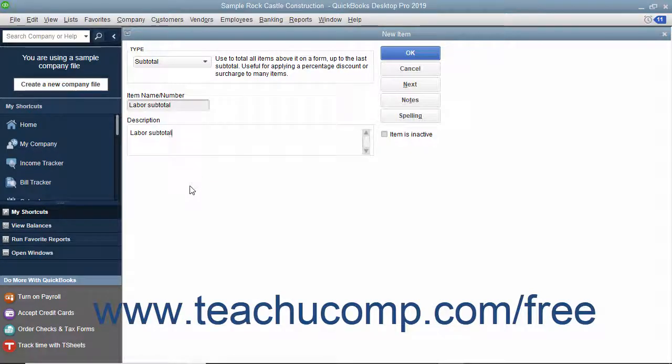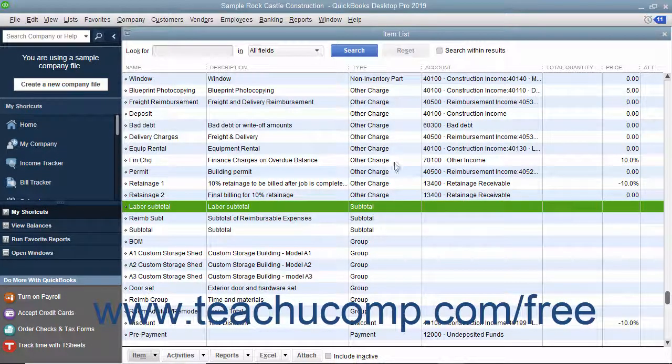After you have created the subtotal item, click the OK button to save the item into the item list.